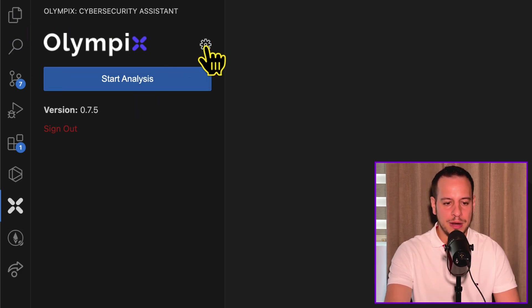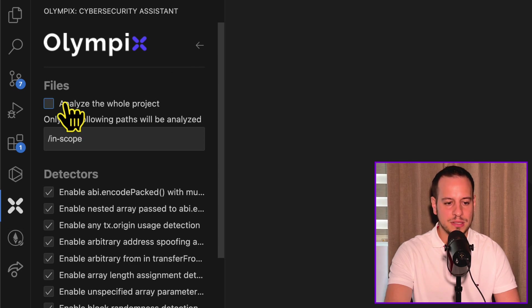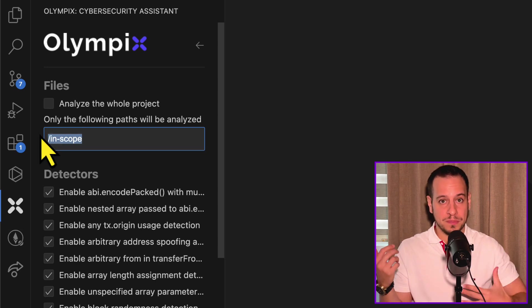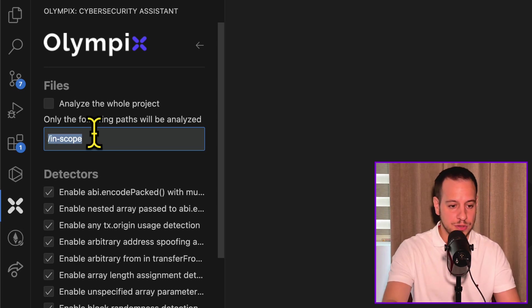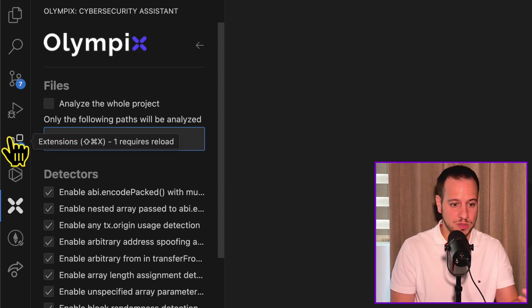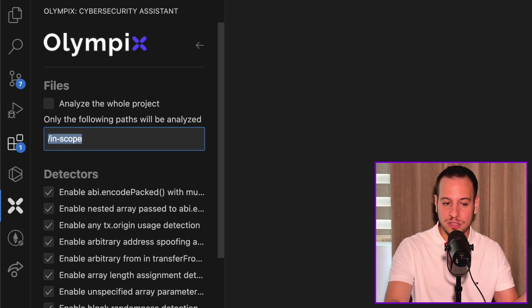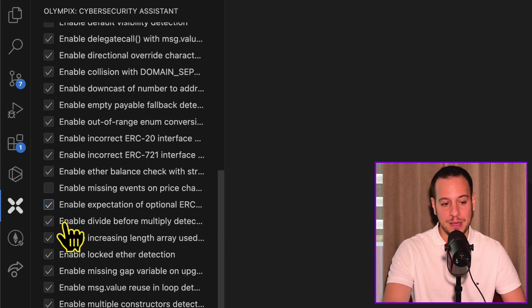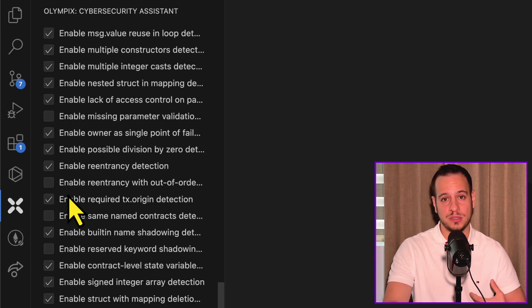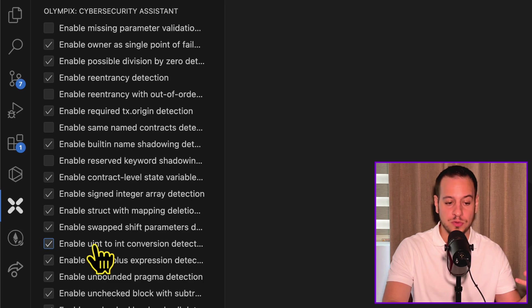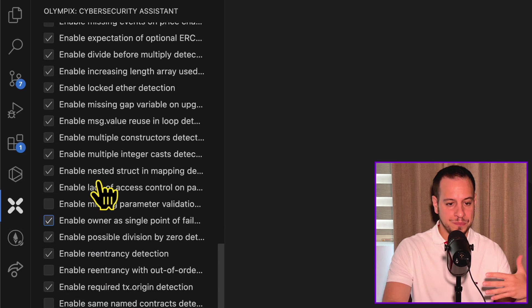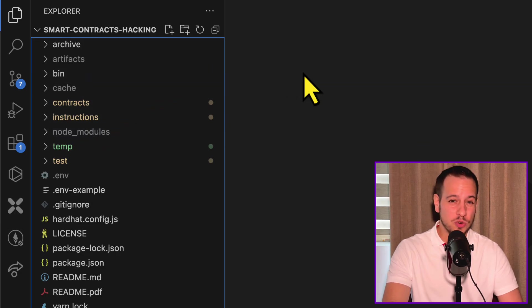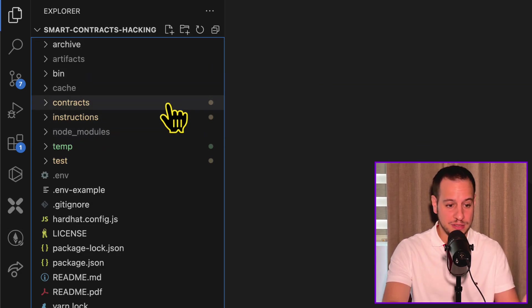This button will lead you to settings. In the settings, you can either choose if you want to analyze the whole project, all the folders, or you can basically define a folder of smart contracts which you want to scan. You can put all the smart contracts that you want to scan in this folder, or you can just change the folder that you want to scan. Here you can select which detectors you want to enable or disable. Maybe some of the detectors are raising too many false positives for you and you don't want to use them. So you can just turn them off.